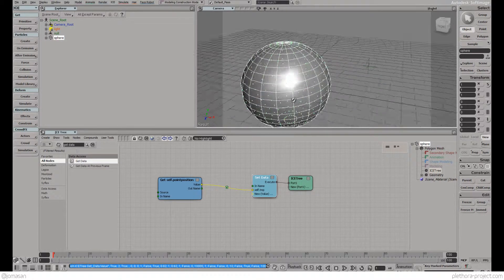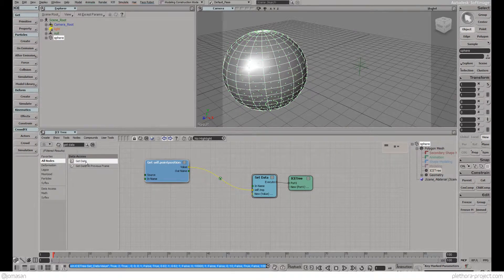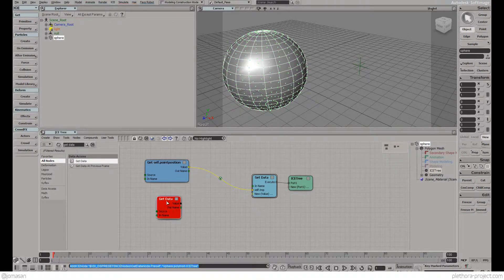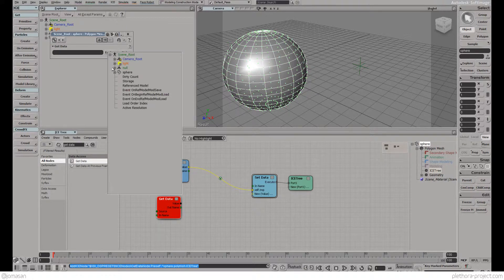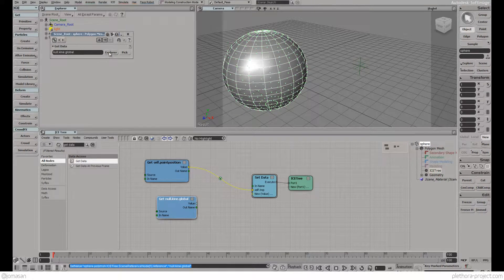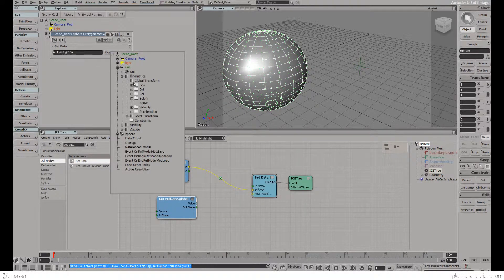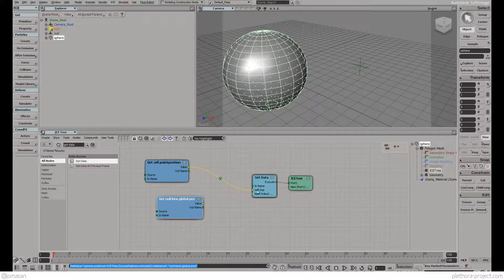So we're going to just show the values of the points and we're going to look at them as points here. You can see that we're looking at the points. The other thing we're going to do is get the data of the null, so what we're going to do is explore the scene here — null, kinematics, global transform, the position. Kinematics, global transform position. We will get the point position of the null.